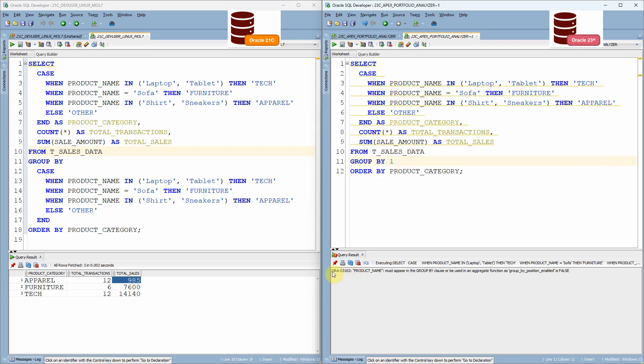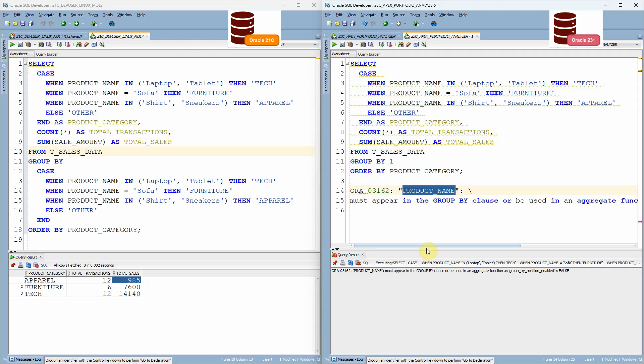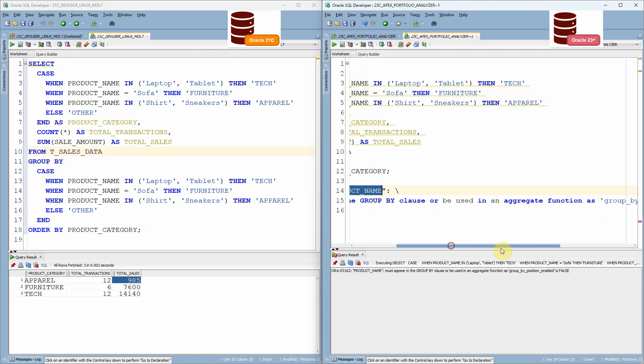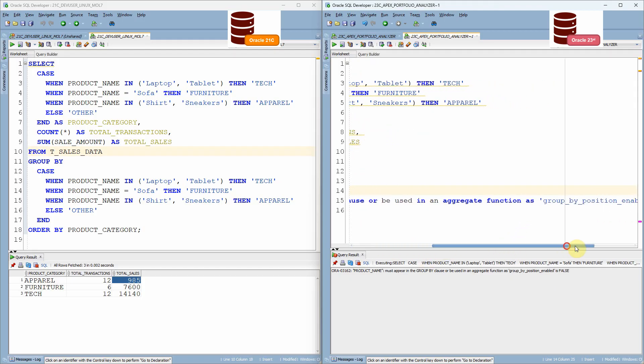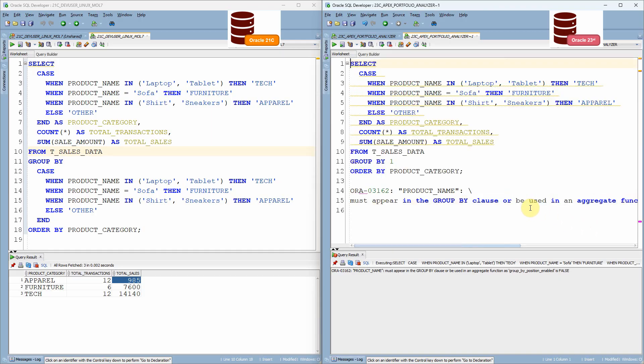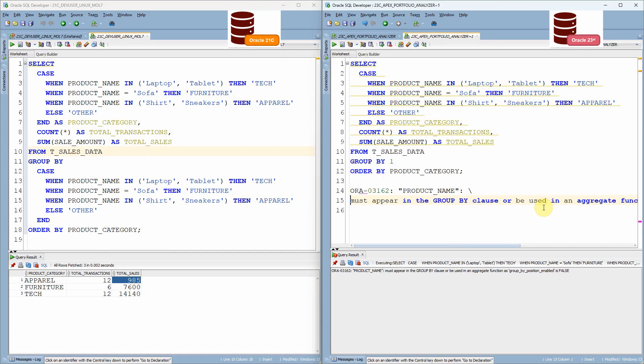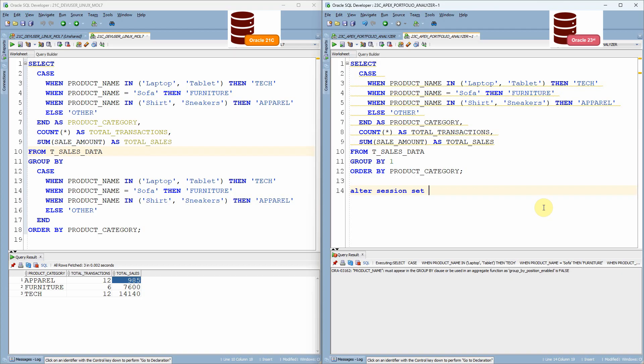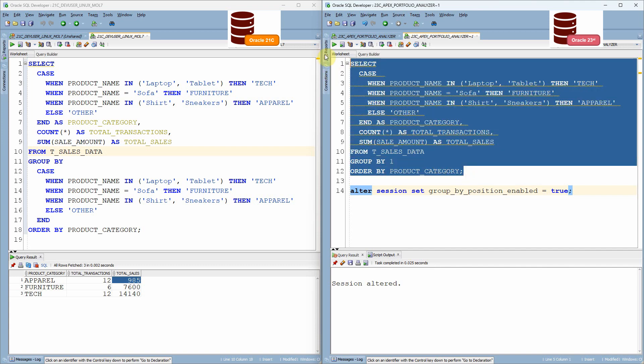Let me just copy paste this error here so that you can see it clearly. The error is must product name must appear in the group by clause or be used in the aggregate function as group by position enabled is false. So for to make our query to work as a position based, we need to enable this parameter. Let me enable this parameter. You say alter session set parameter equal to true. Let me execute it. Session is altered.